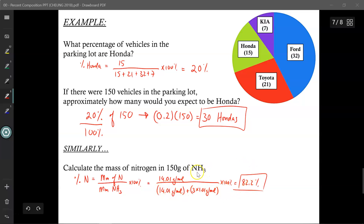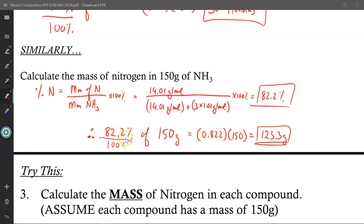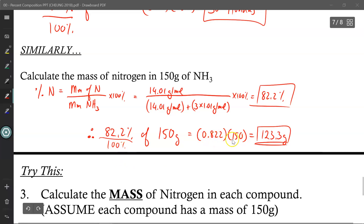Now that I know nitrogen makes up 82.2% of ammonia (NH3), therefore 82.2% of 150 grams: I turn this into a decimal by dividing by 100%, giving 0.822, times 150, leaving me with 123.3 grams. So if I ever had to decompose 150 grams of ammonia NH3, I know that 123.3 grams of nitrogen will be released in the process, because 82.2% of ammonia will always be nitrogen by mass.